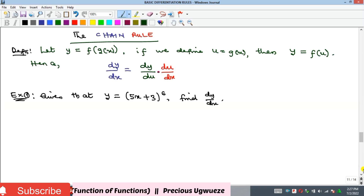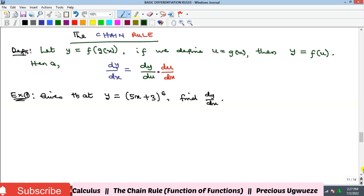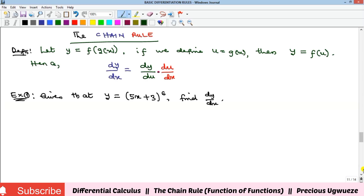Hello everyone, welcome to my YouTube channel. In this video we'll look at the chain rule of differentiation. Remember, we're still discussing the basic rules of differentiation. The chain rule applies to composite functions.